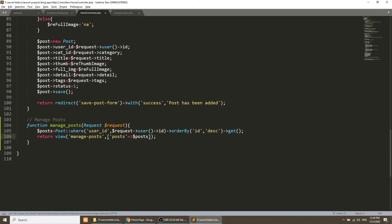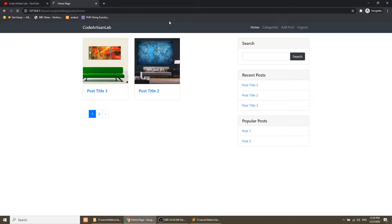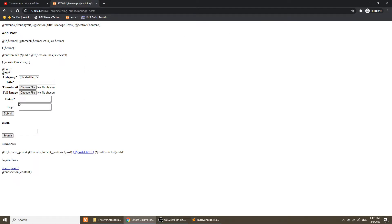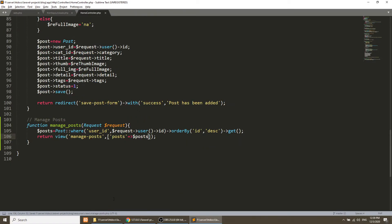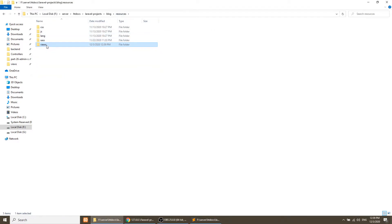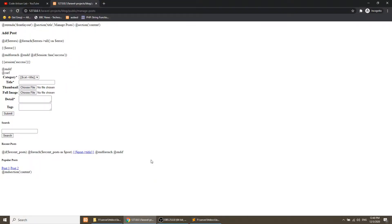Let's refresh the page. We have the Manage Post link — click on it and we have data. Actually this was a PHP file, not a Blade file, so we'll rename it to a proper Blade file. Let's refresh the page again.